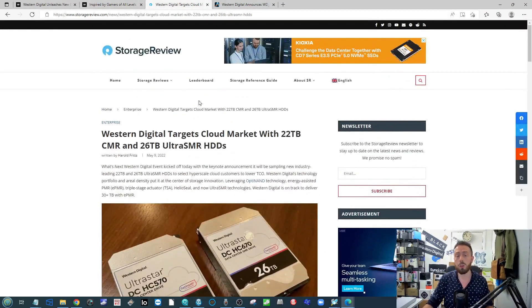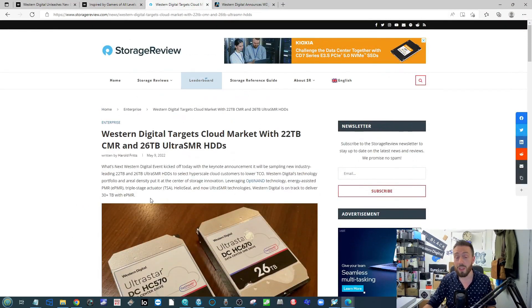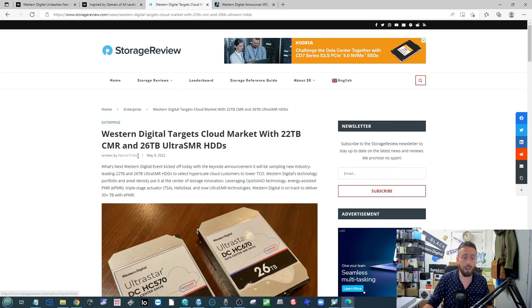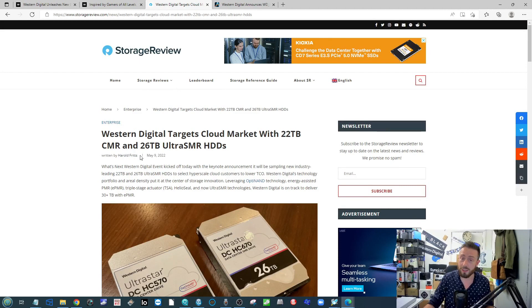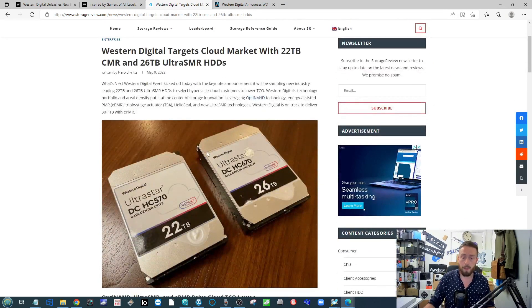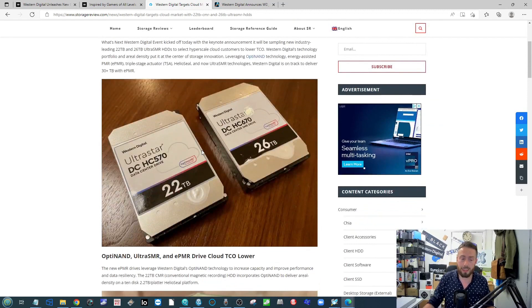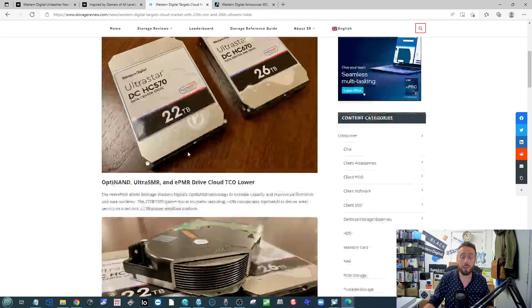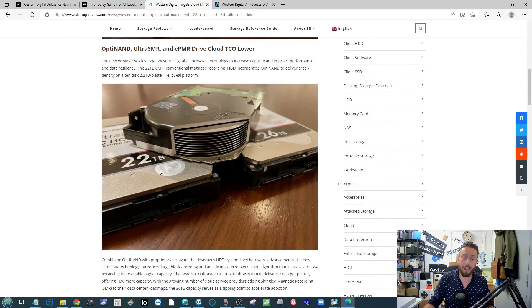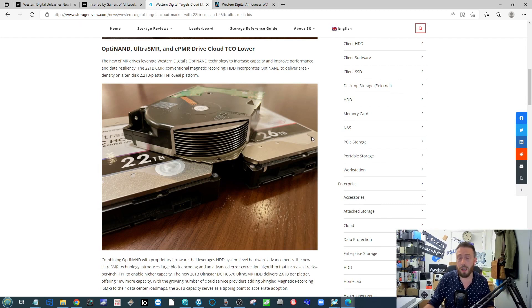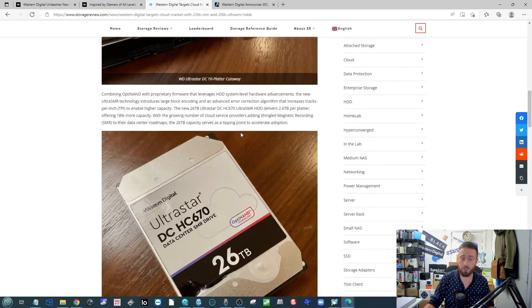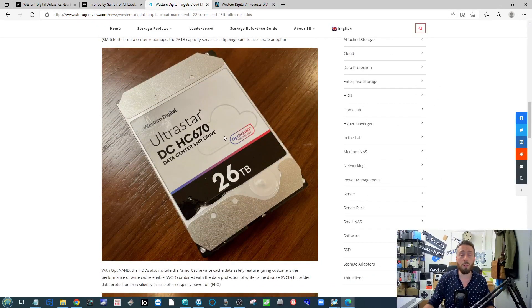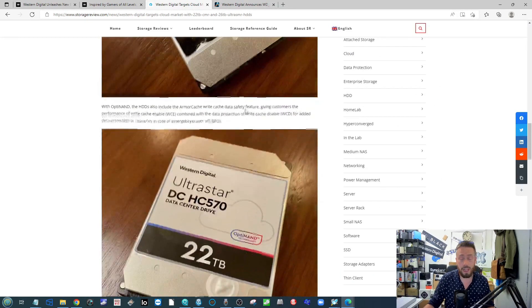The first one over on Storage Review by Harold Fritz covers a bunch of different stuff from the WD event. The article on the hard drive side covers everything from the 22 TB and that massive platter drive with 2.2 TB on each layer.